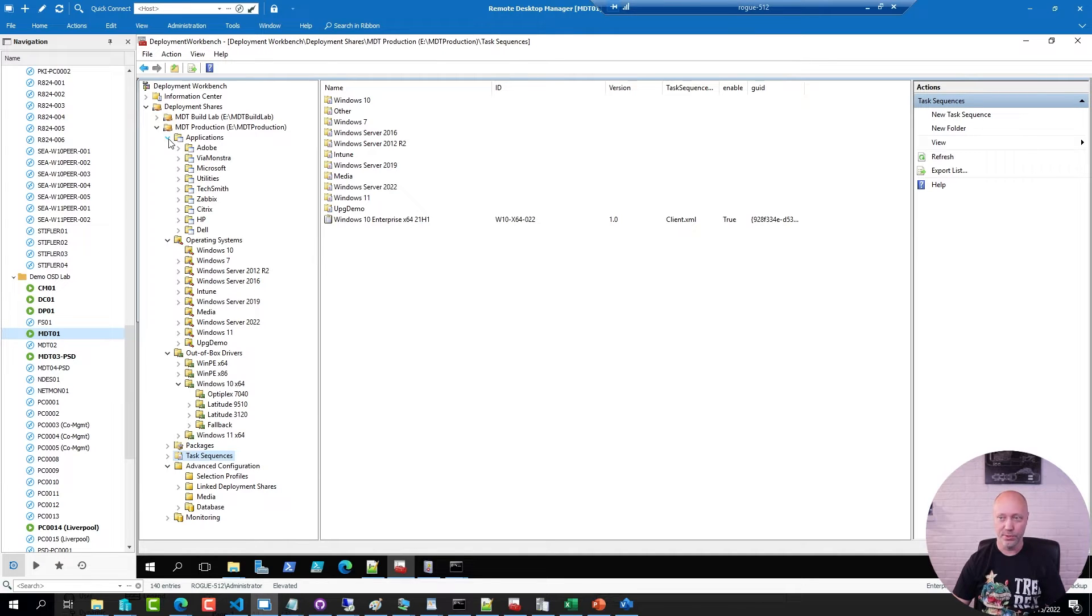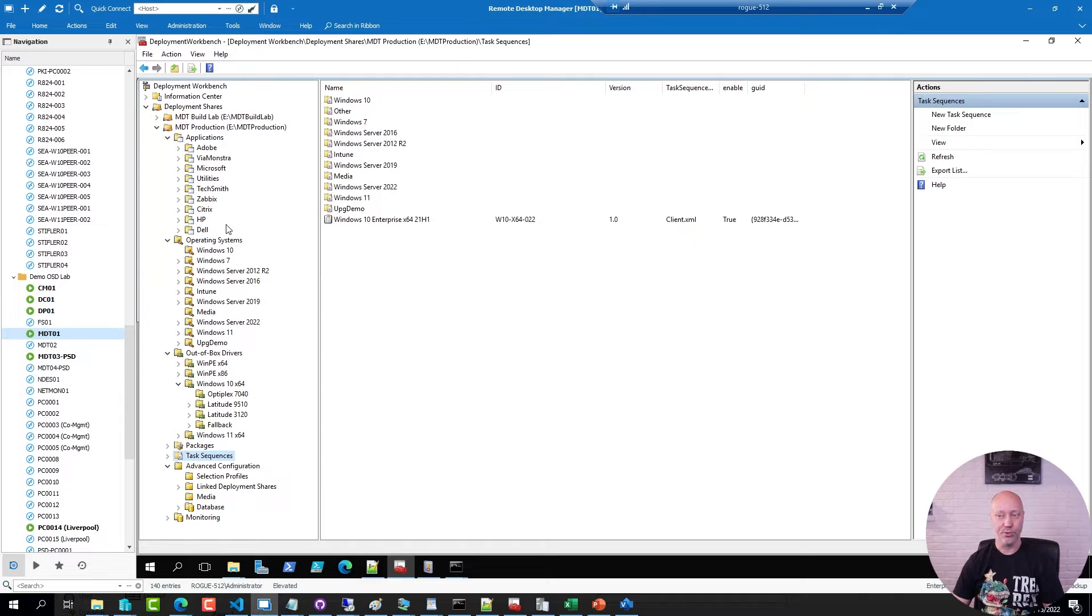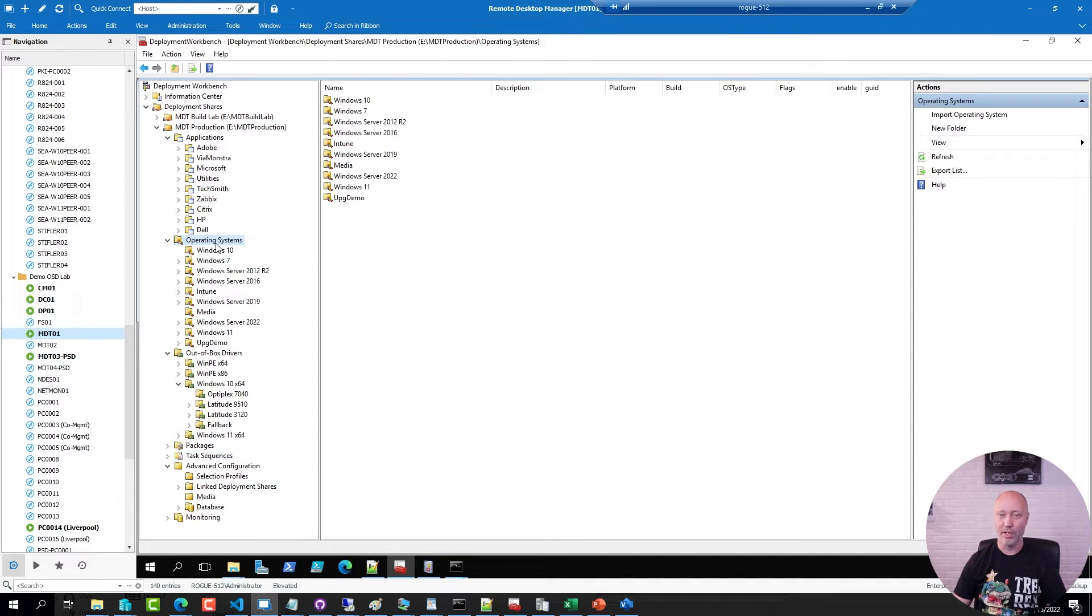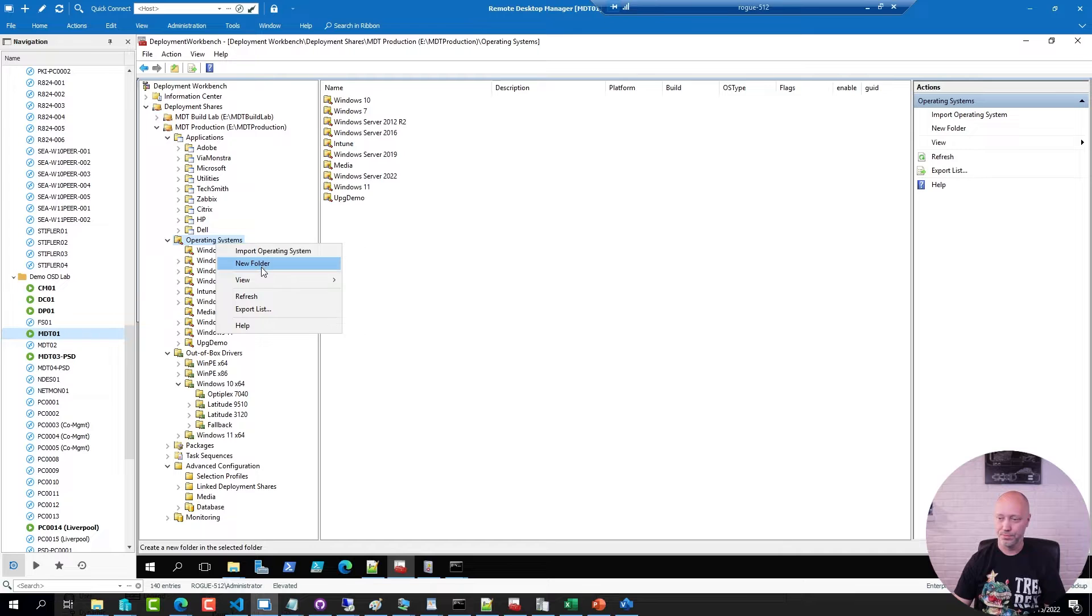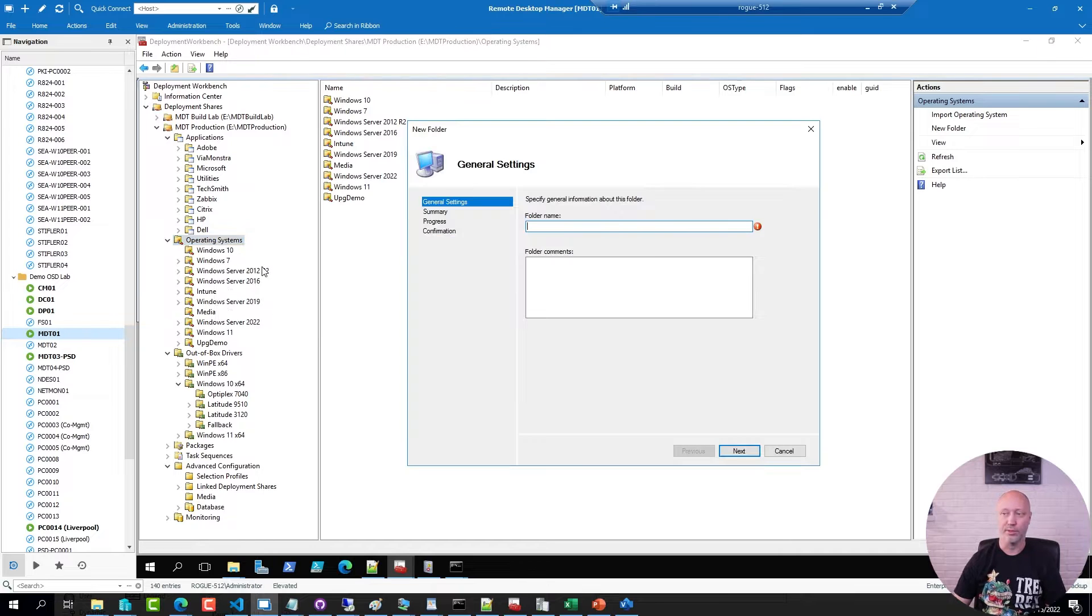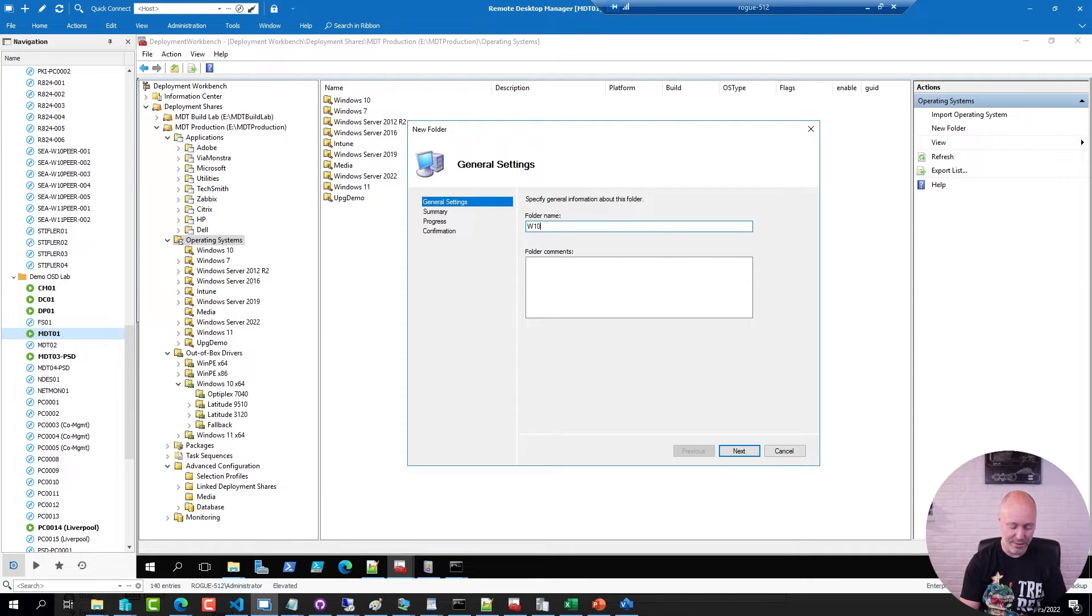First of all I'm going to create a few folders here that I'm going to use for my filter. In my operating system node I'm going to create the folder Win10 media.